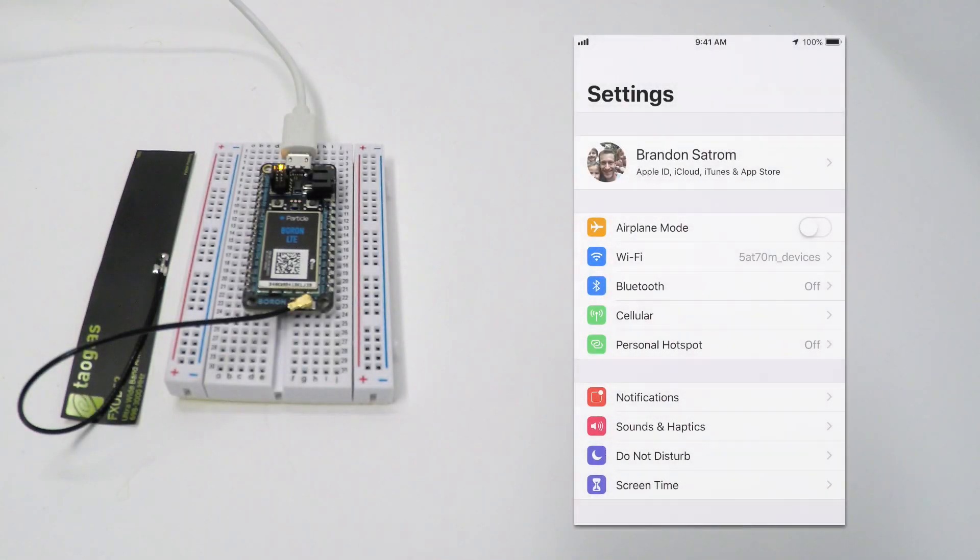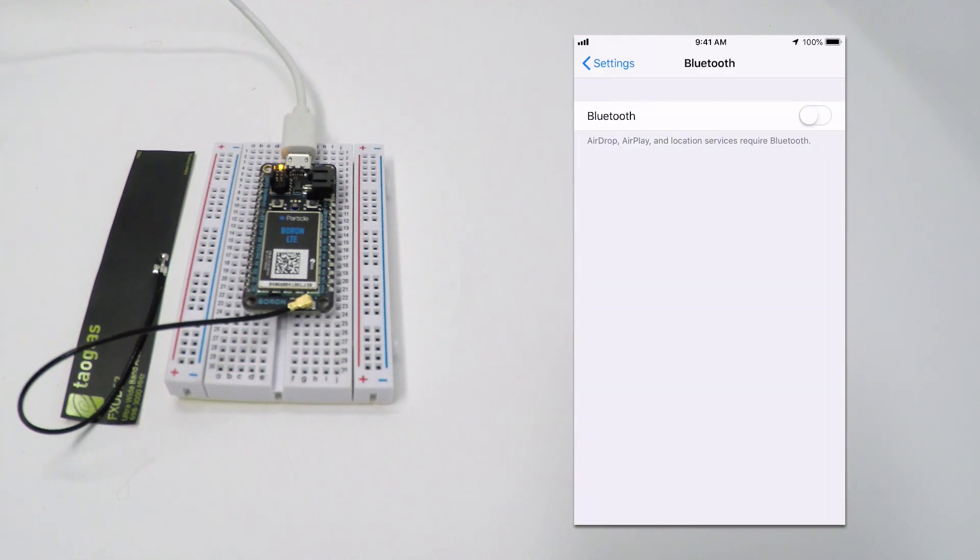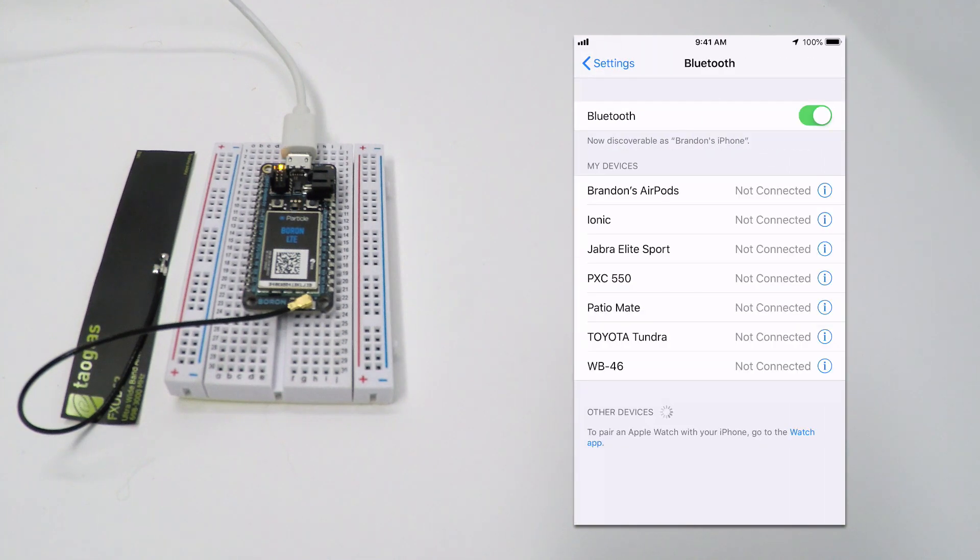For the next few steps, you'll need Bluetooth on your phone to be enabled. If it's not, navigate to the Settings section of your device and make sure it is turned on.